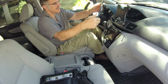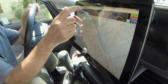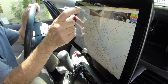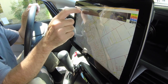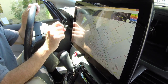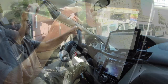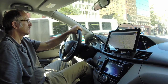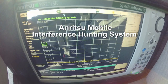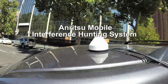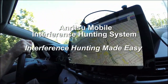Easy to set up in less than 5 minutes, easy to use for one-person operation, and easy to target a variety of signals at a wide range of frequencies — it's the perfect solution for automating the interference hunting process. The ANRITSU Mobile Interference Hunting System: Interference Hunting Made Easy.